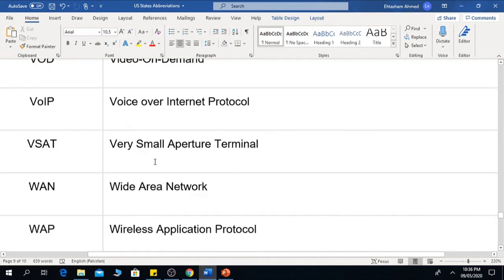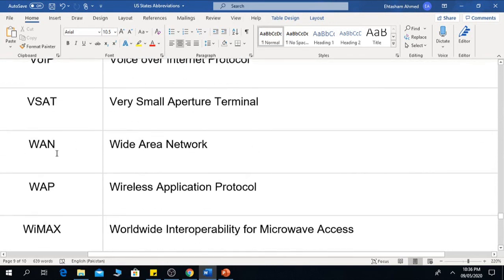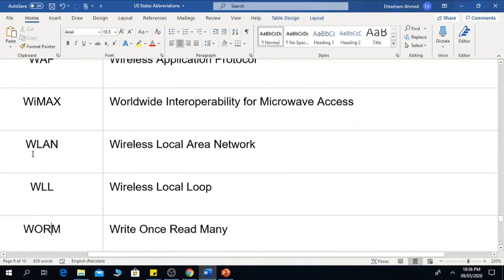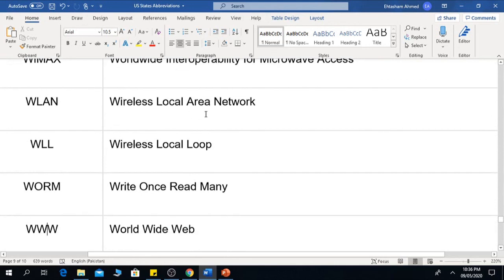VSAT is Very Small Aperture Terminal. WAN means Wide Area Network. WAP means Wireless Application Protocol. WiMAX is Worldwide Interoperability for Microwave Access. WLAN means Wireless Local Area Network.